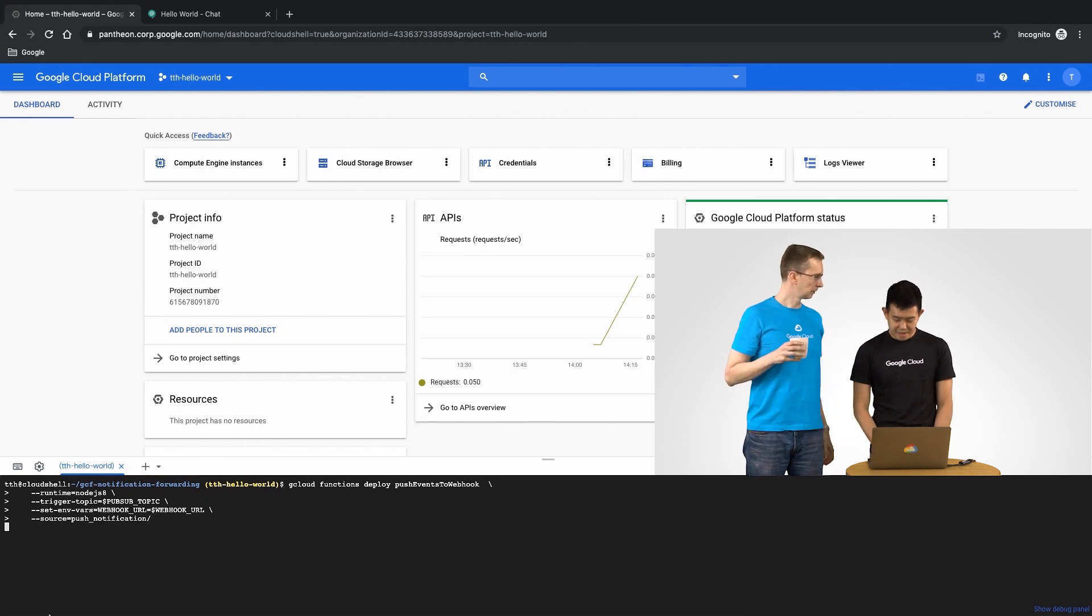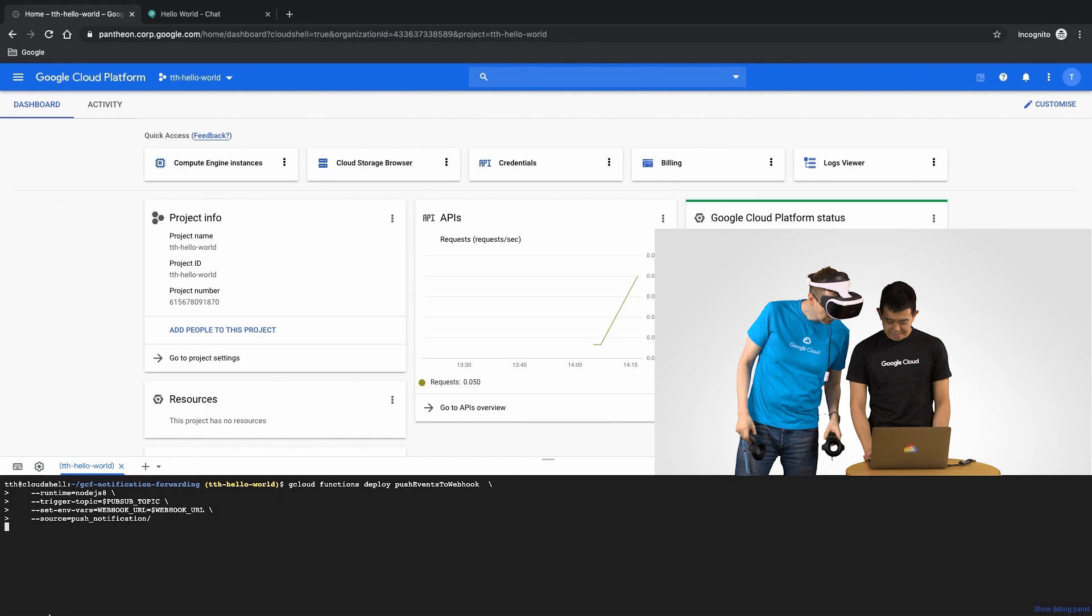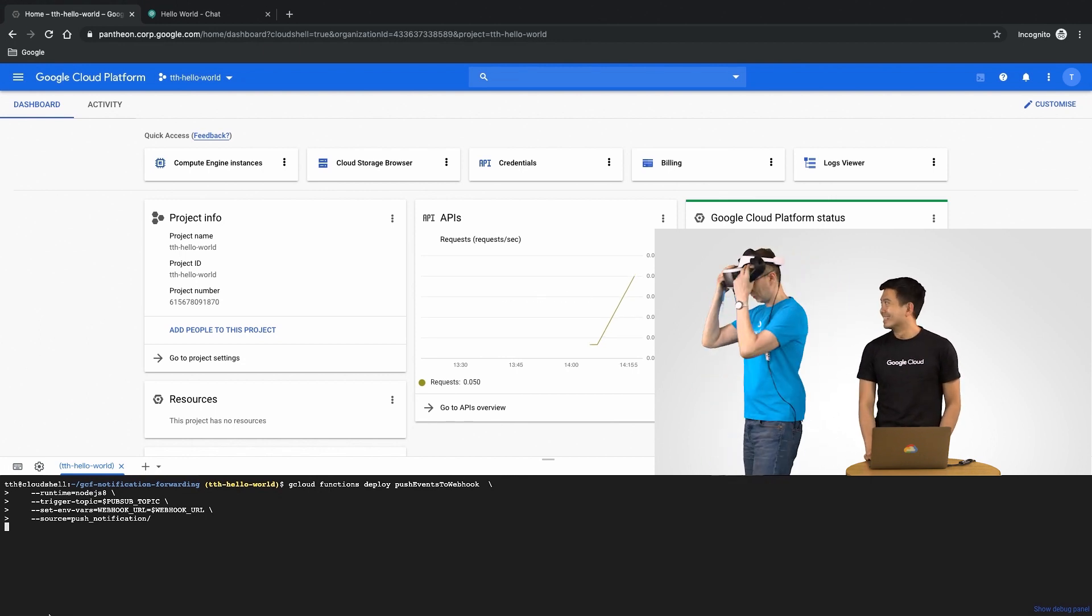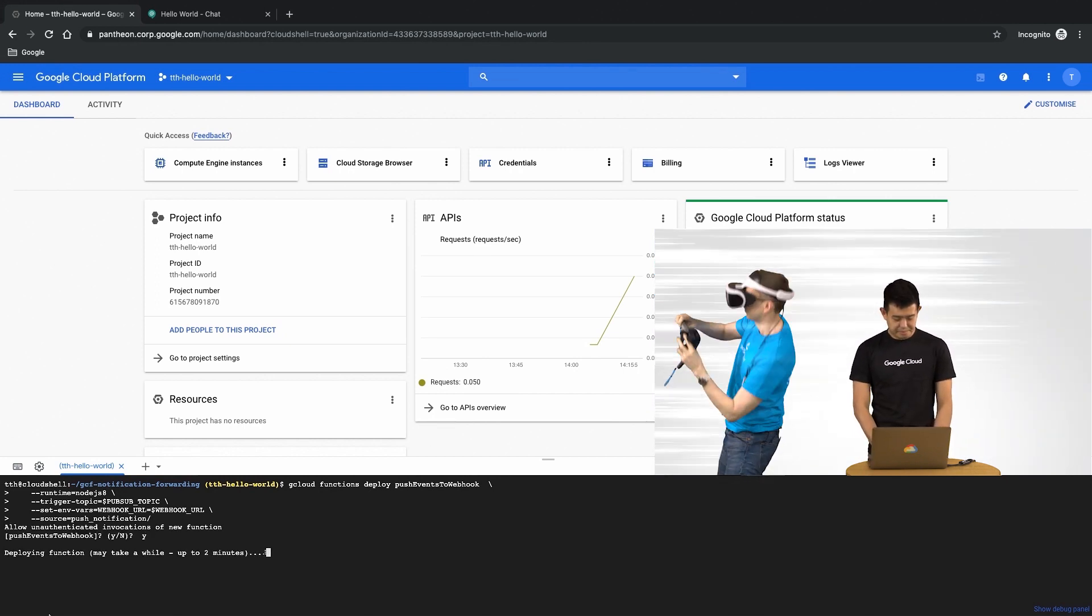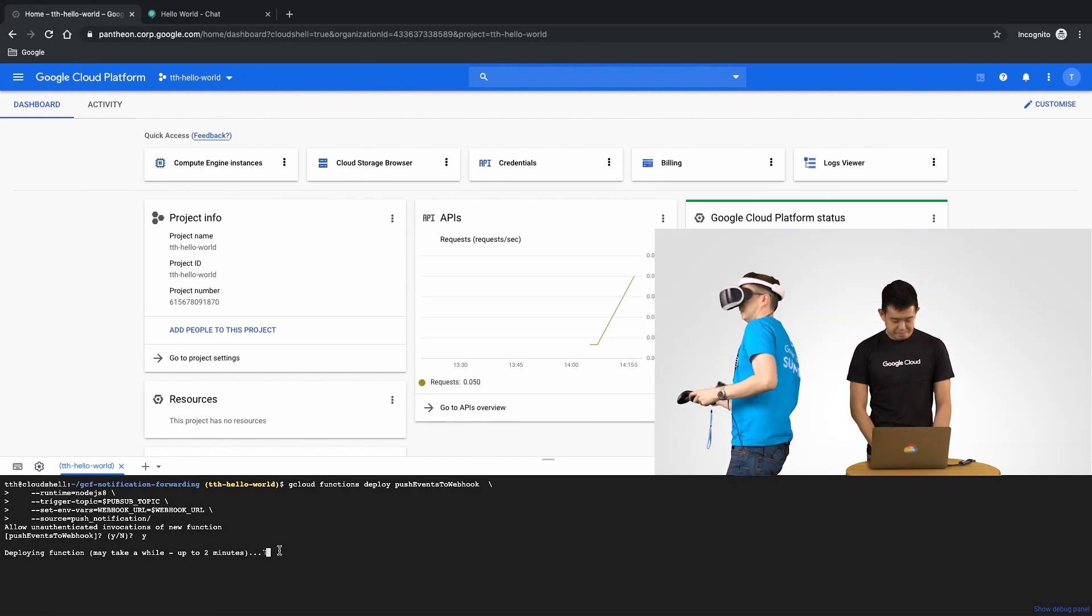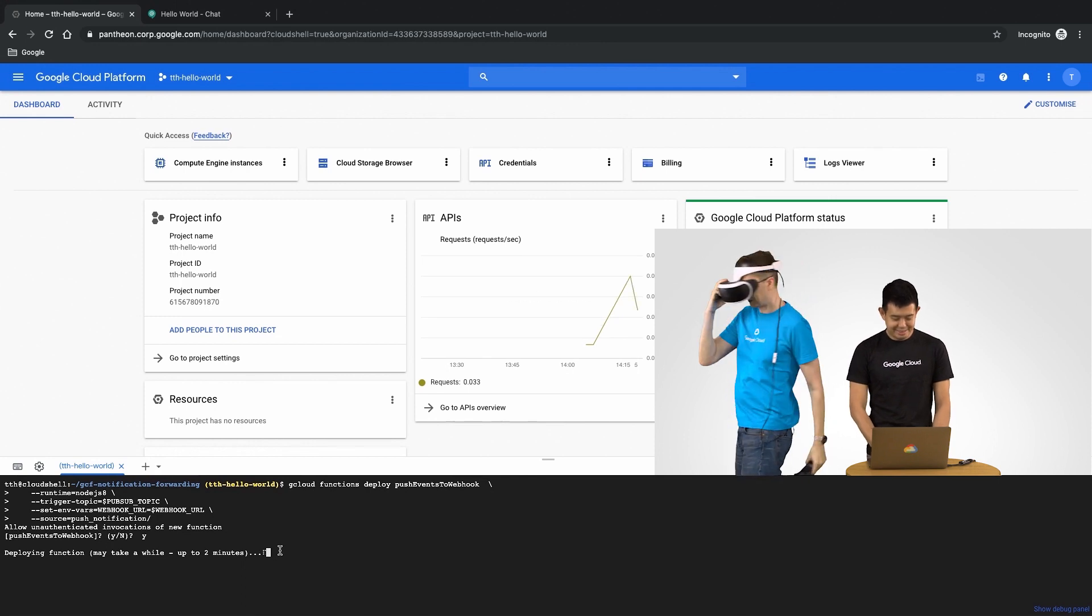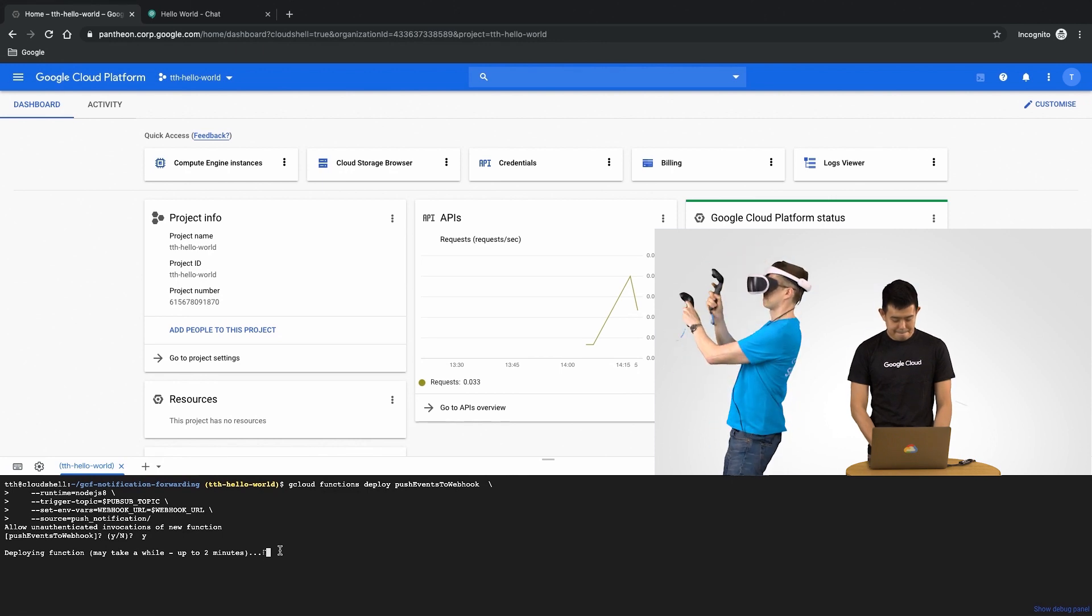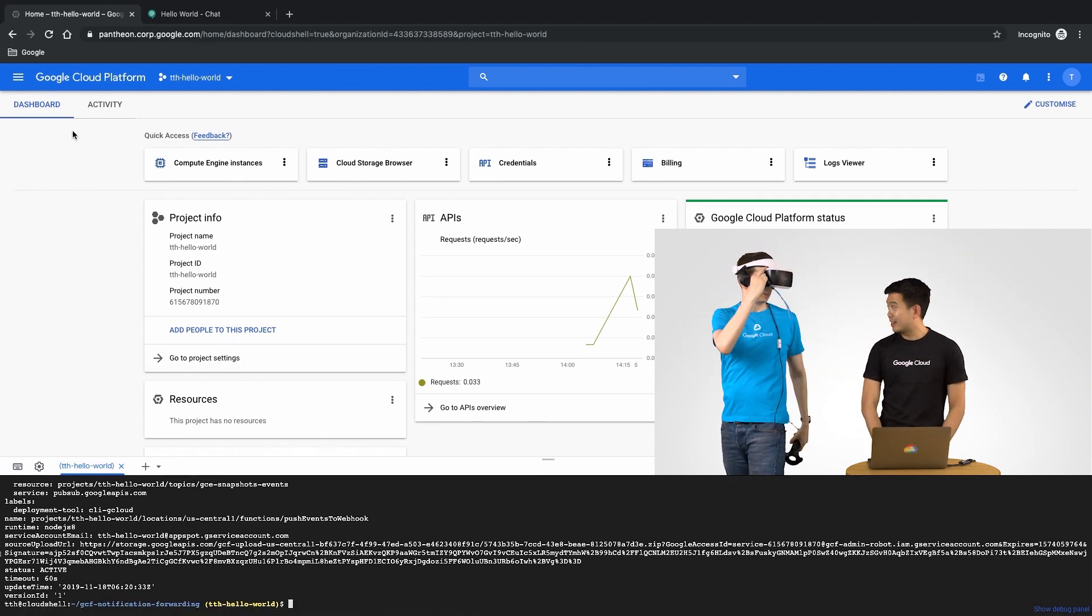Still going? Still going we just started. Alright. How is it? Still going it's not going to change no matter how many times you ask me. Cool. Still going? Almost done and we have successfully deployed our cloud function. Sweet.